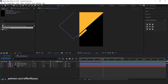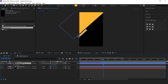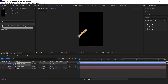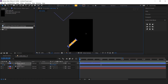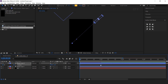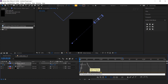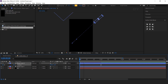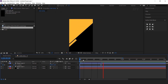Now we need to animate this. Hit P for position, go to around one second forward, and add a keyframe. Then go to the first frame and move the shape to the top corner side of the composition, like this. Select both keyframes and easy ease them, and make your graph like this. Cool.